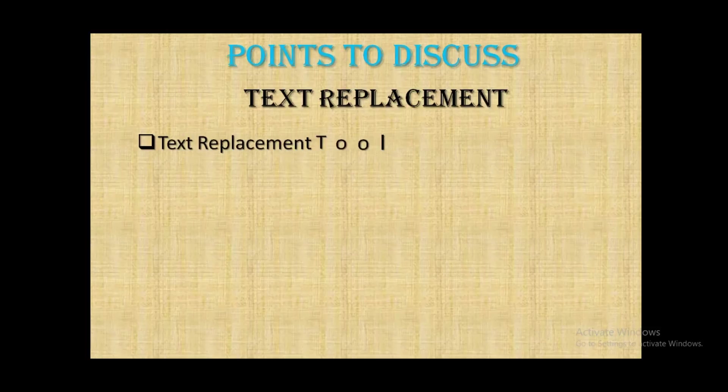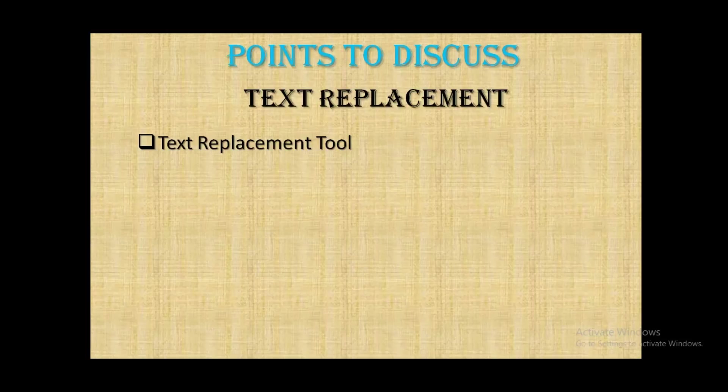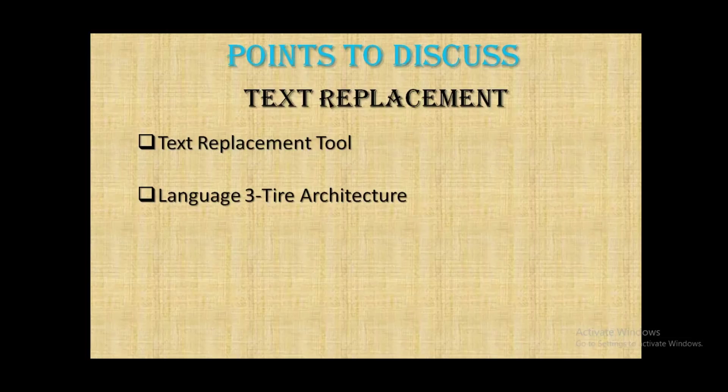Text replacement in SuccessFactors can be done via two tools. First one is the Text Replacement Tool, and another one is the Language Three-Tier Architecture. Today we're going to see both in the system. Rather than talking more in theory, let's go into the system and check the demonstration.